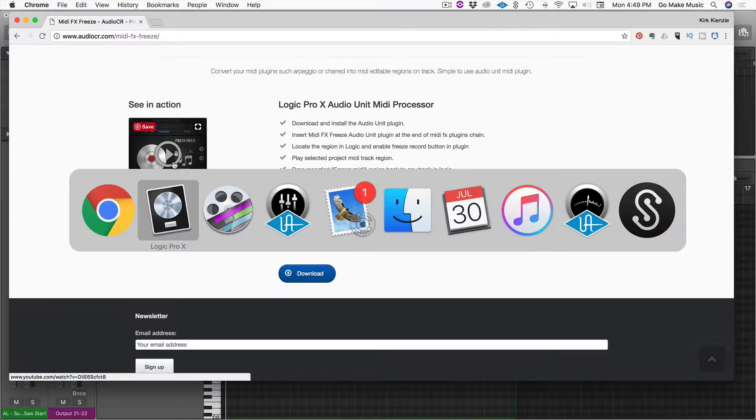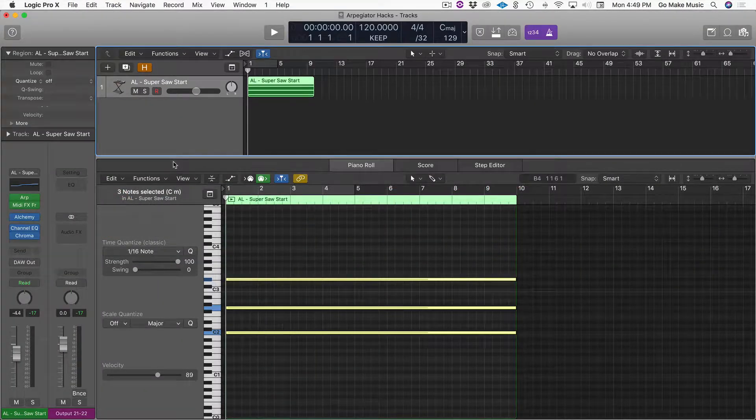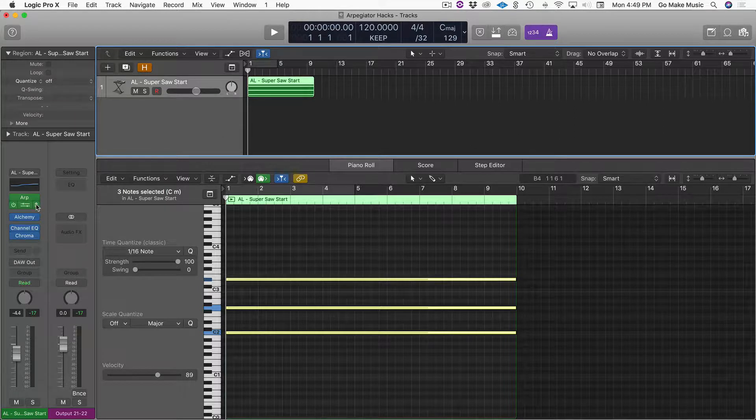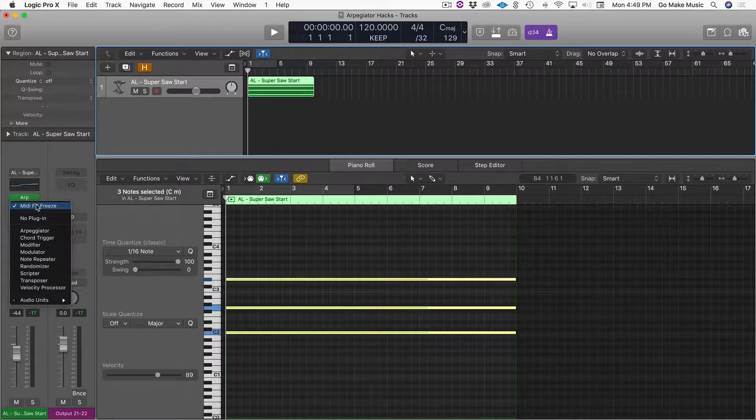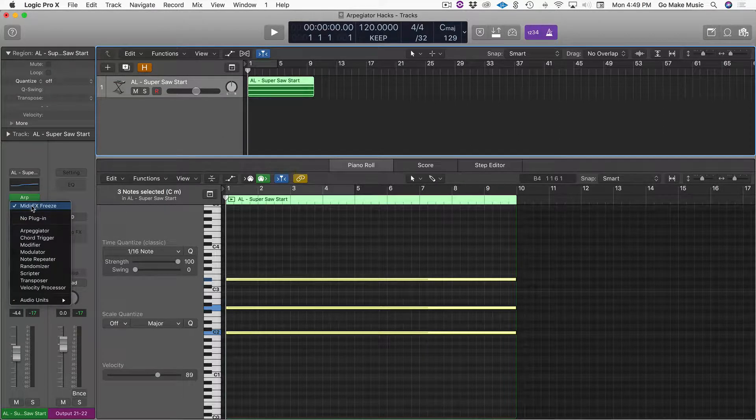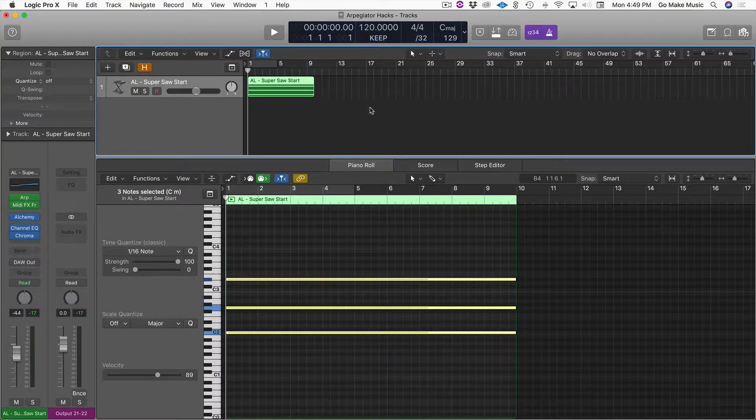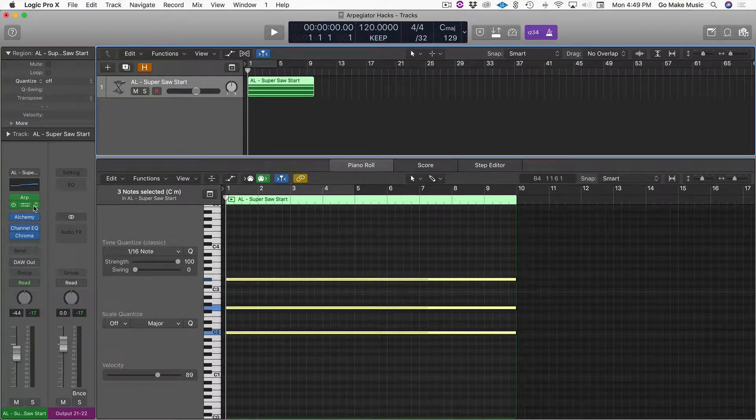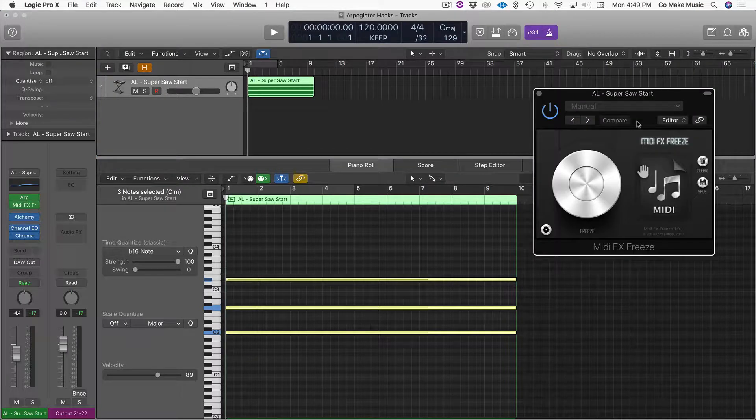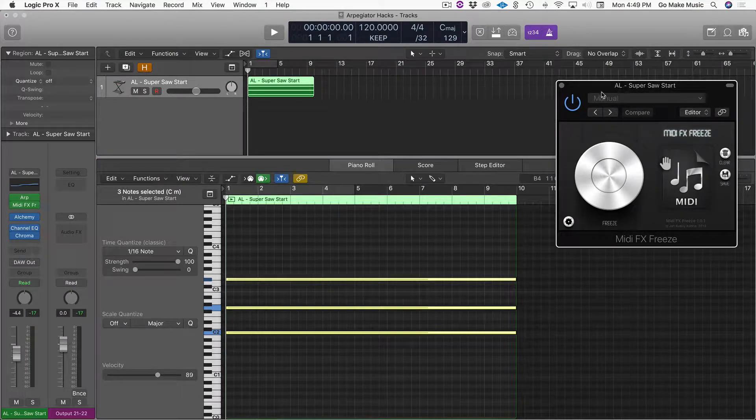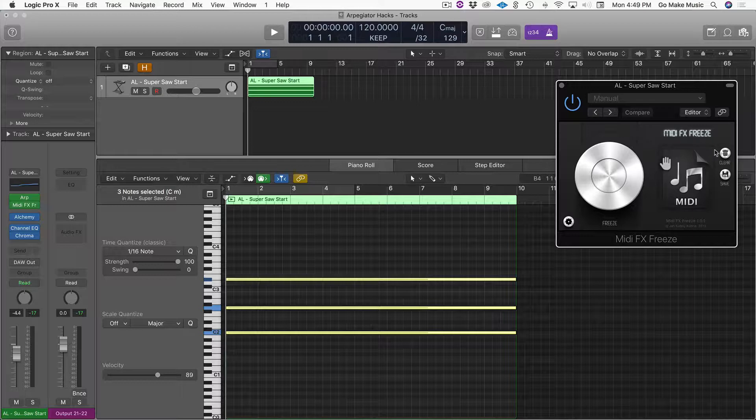Once you load it, restart Logic, and you will find it underneath the MIDI effects plugins in audio units. There it is. So what this does is allows me to capture what's happening in the MIDI and then drag that file to a new place.